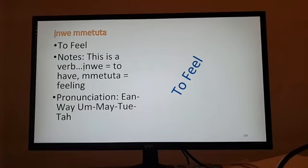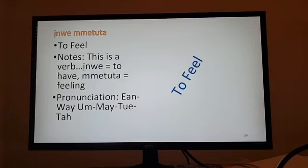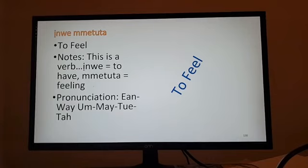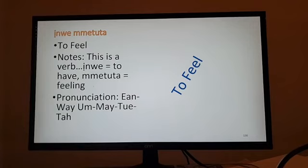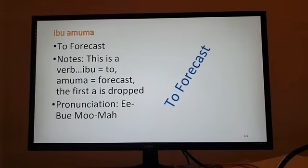Moving on to feel. You know, like if the raindrops hitting, you may feel that against your skin. To say you feel something is a verb. You would say inwe mmetuta. Inwe, which means to have, to experience something. And mmetuta, a feeling. So you're saying literally to have a feeling, which in English is for short to feel. Inwe mmetuta, to feel.